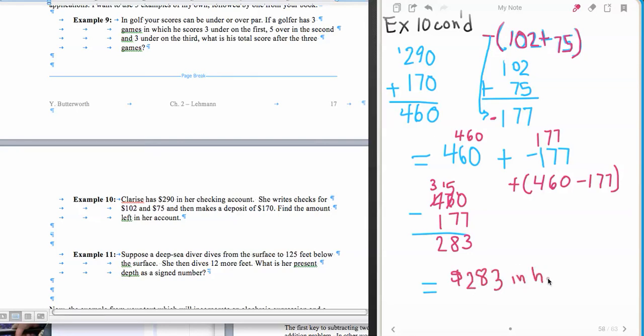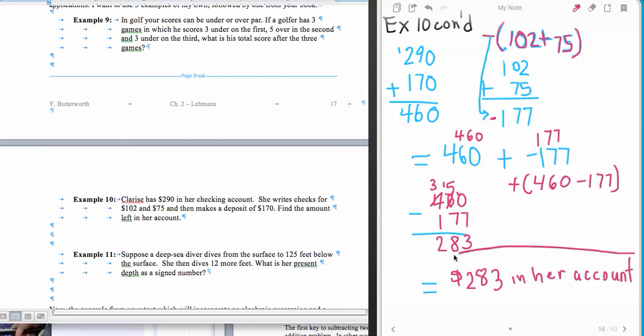And remember, in layman's terms, we don't have any difference there. If it were a negative, though, we'd have to express that in layman's terms so everybody could understand that a negative meant overdrawn. But that would be our final answer here, is that Clarice has $283 left in her account.